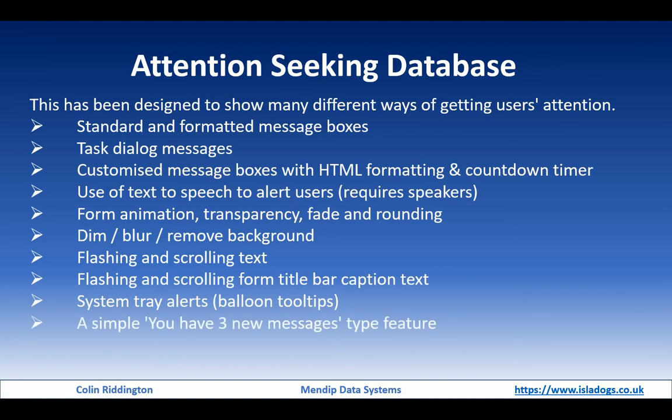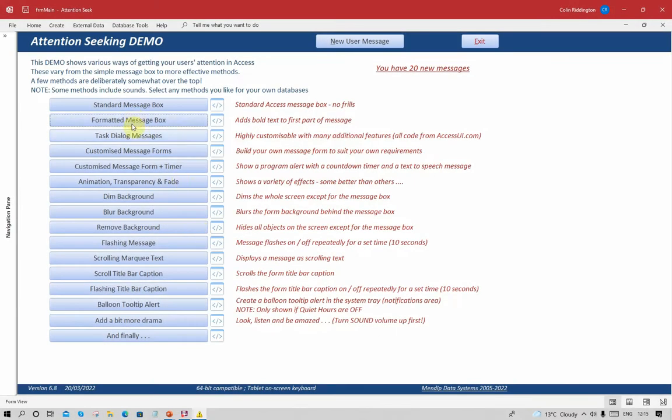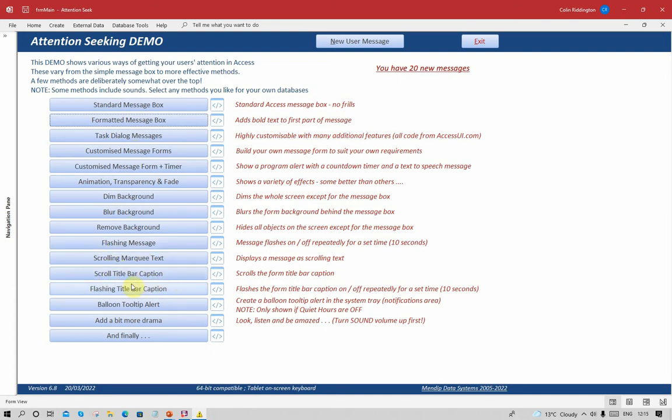Today we will look at text effects. Let's open the example database. We've already covered the first nine items. We're going to cover these four items today: flashing messages, scrolling marquee text, scrolling the title bar caption, and flashing the title bar caption.